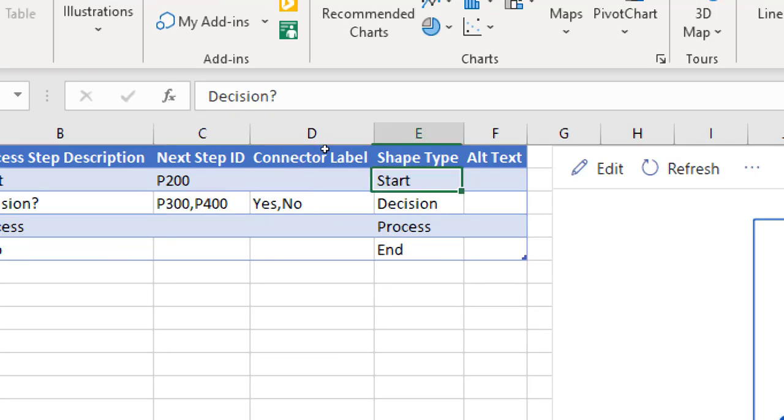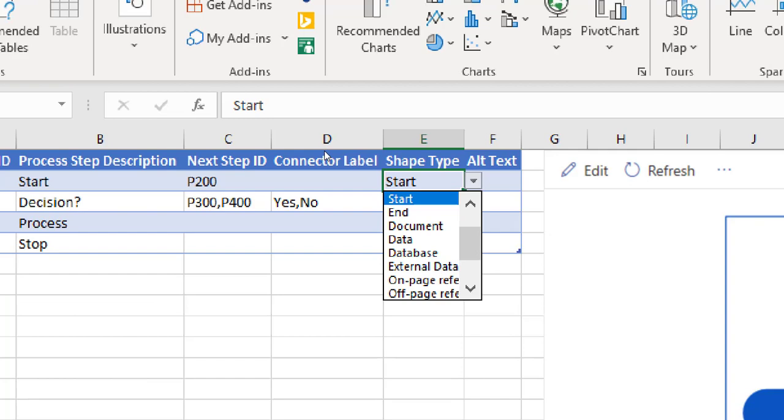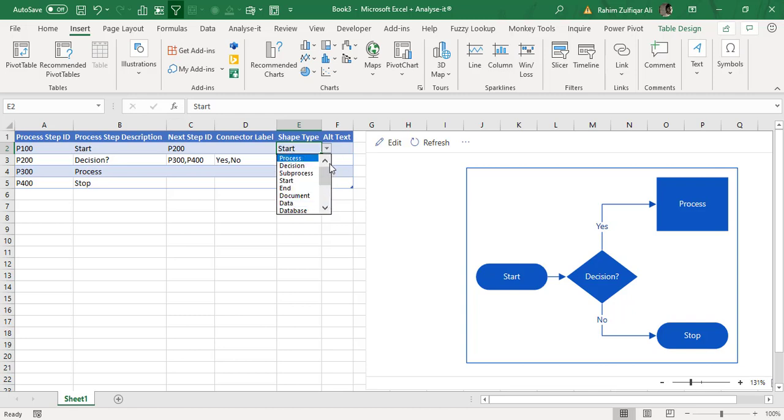Also you can select from this drop-down menu a shape type as well. If it's a start or end or a database, or it's a decision or it's a process. So if you have learned about this before conceptually, that each of the diagram has a different meaning to this flow diagram, so you can create it easily.